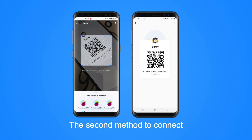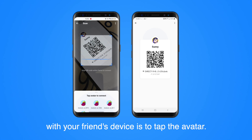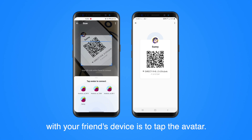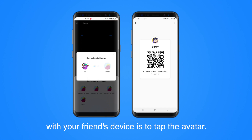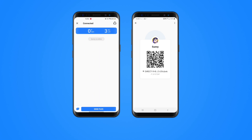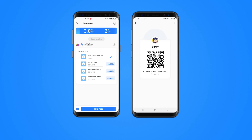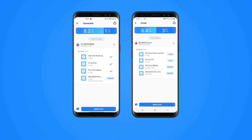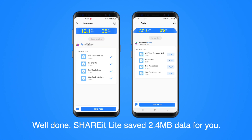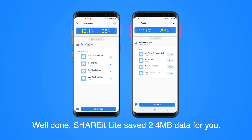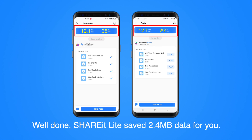The second method to connect with your friend's device is to tap the avatar. Well done! Share-A-Lite saved 12.1MB data for you.